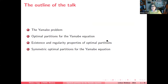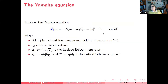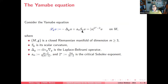I am going to talk about optimal partitions for the Yamabe equation. The Yamabe equation is an elliptic equation on a manifold — here a closed Riemannian manifold of dimension larger than or equal to 3, meaning compact and without boundary. The operator delta_G is the Laplace-Beltrami operator, s_G is the scalar curvature, a_M is a constant depending on the dimension, and 2* is the critical Sobolev exponent depending only on the dimension.